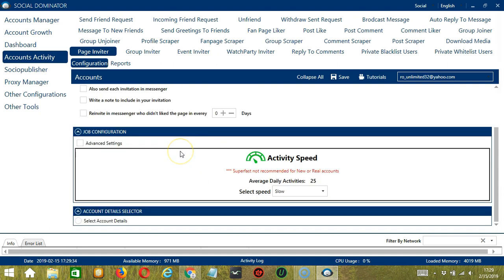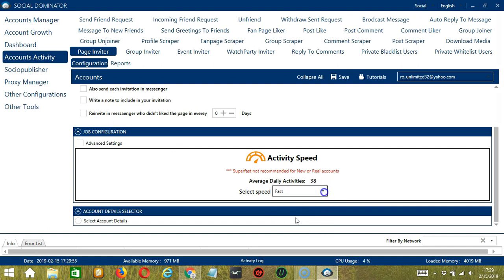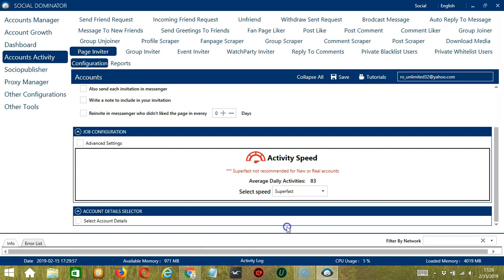The second configuration category is Job Configuration. This allows us to choose the speed at which an account should invite users to like a Facebook page. We have already created a few activity speed configurations which you can use, like Slow with an average daily activity of 25, Medium, Fast, and Superfast.